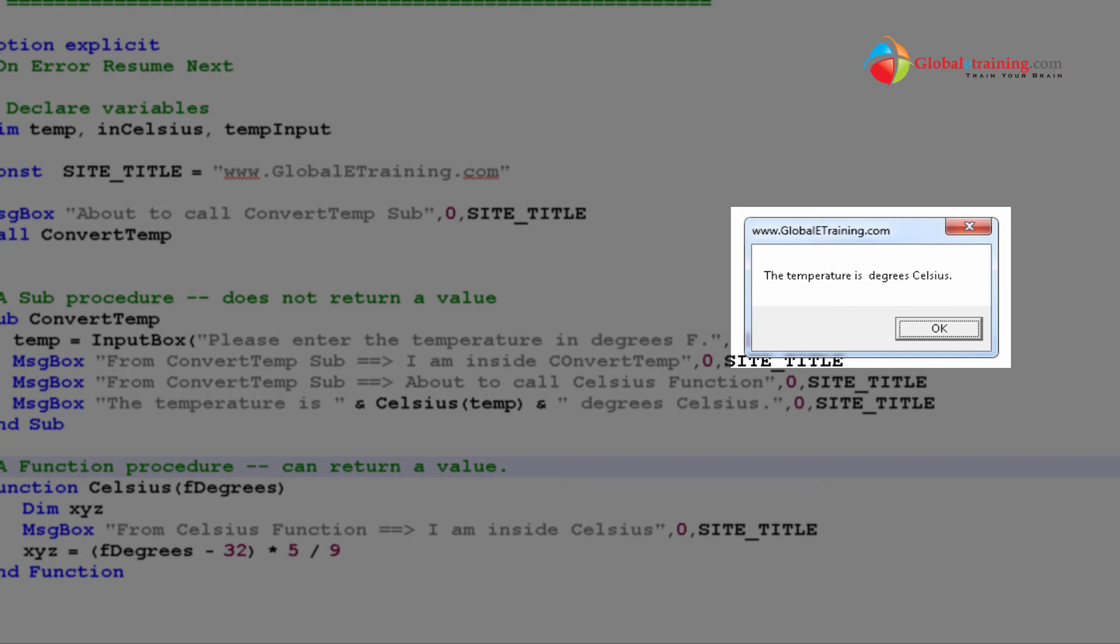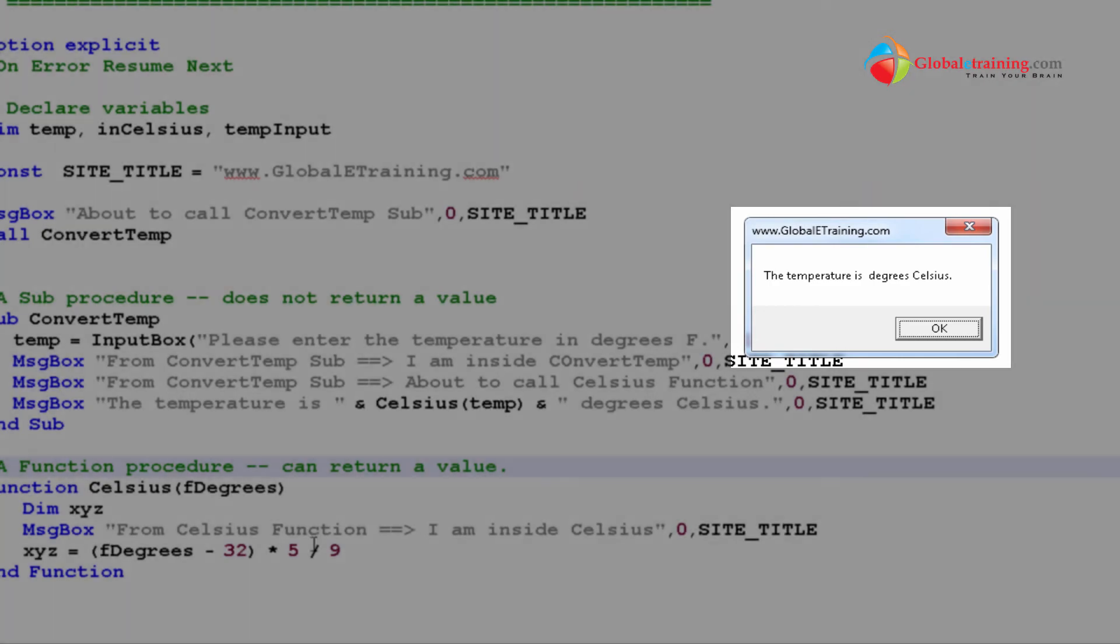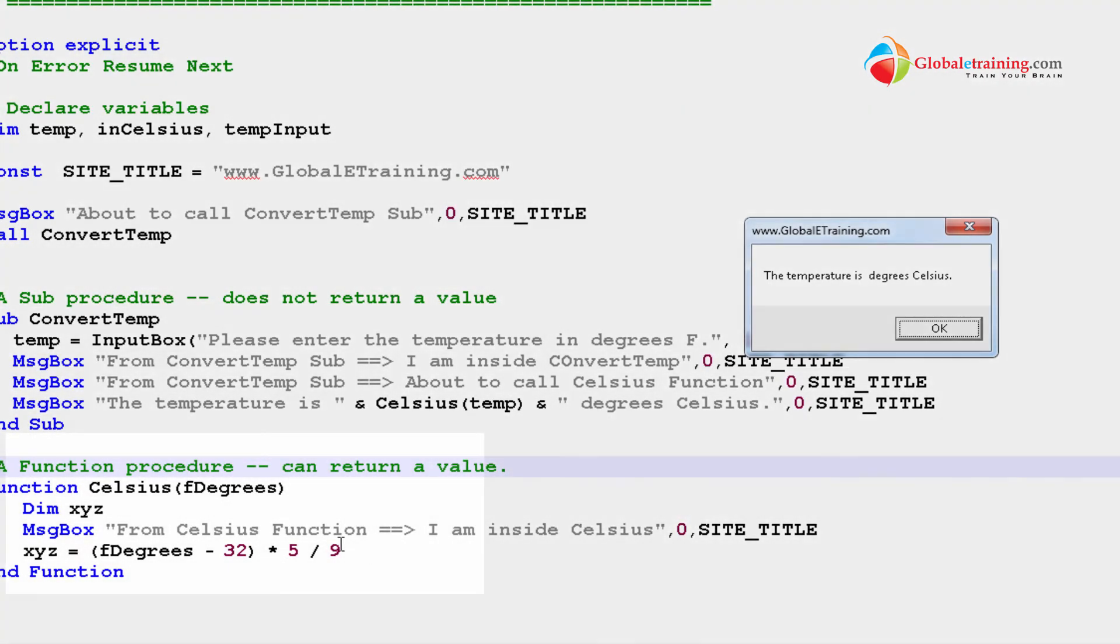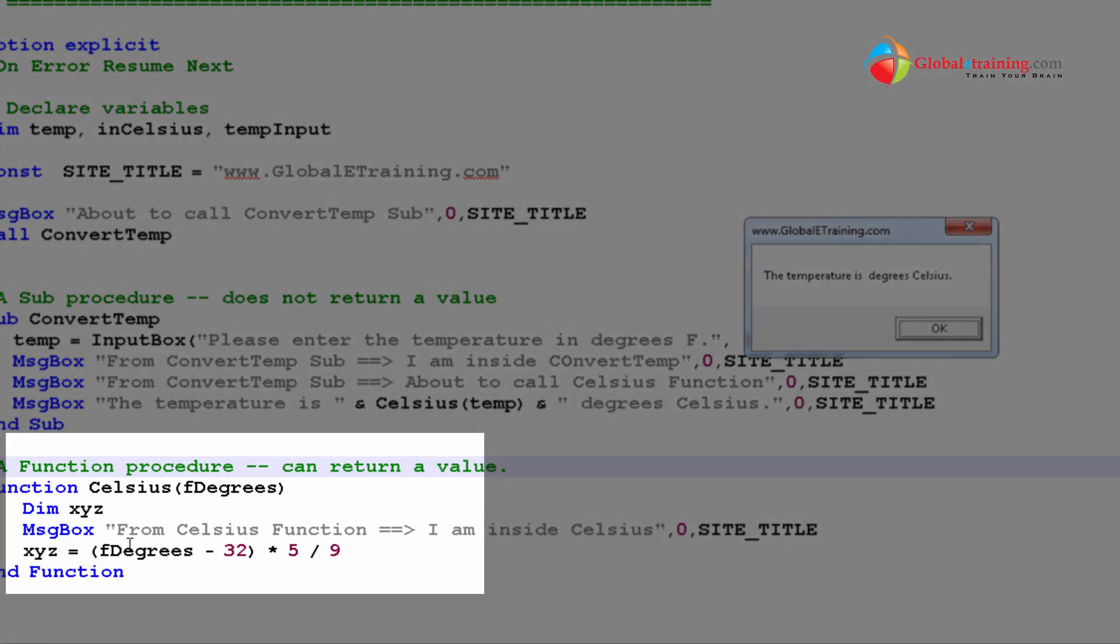Click through 100. See, the temperature is, there's nothing there. And, it says degree Celsius. And, that's coming from 29. Because, even though we calculated the value, the calculated value was assigned a variable, X, Y, Z. And, that was never returned. That's why that is blank.